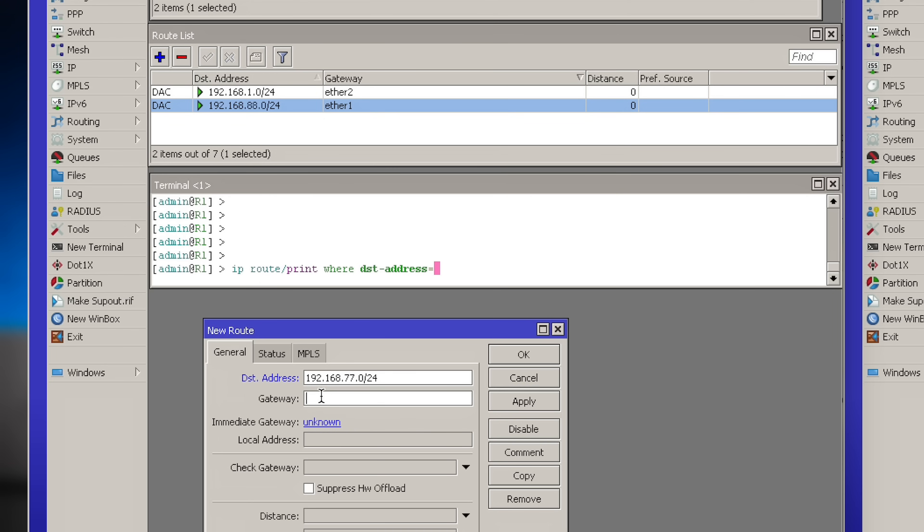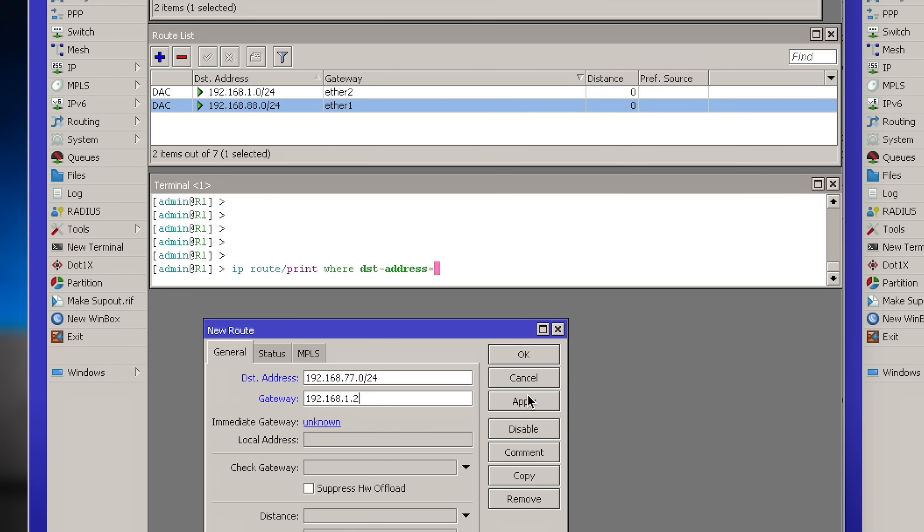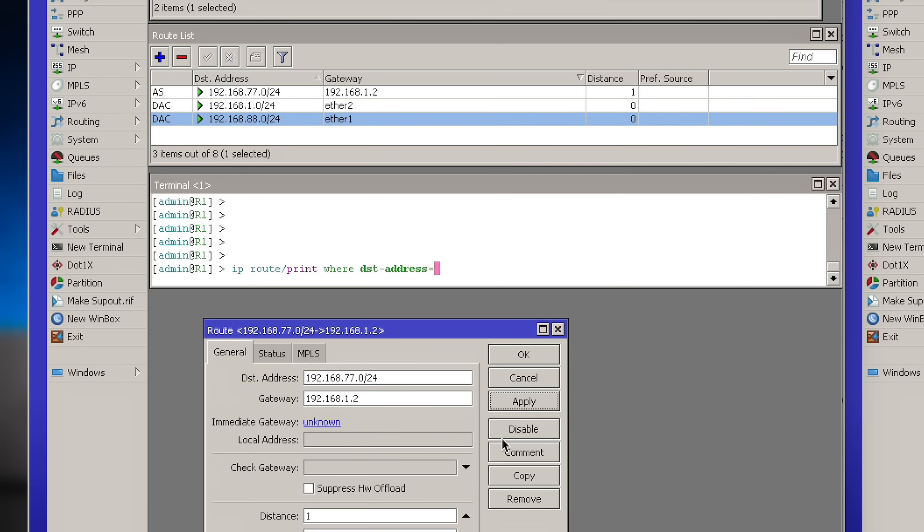And we need to set the gateway address. And the gateway address is a router that does know how to reach this specified network, this specified destination address. And in this case, it will be 192.168.1.2. And that's it.